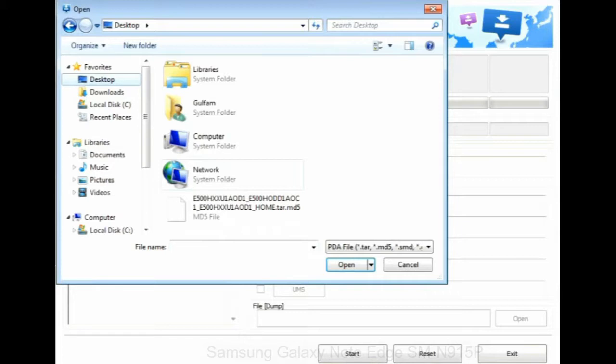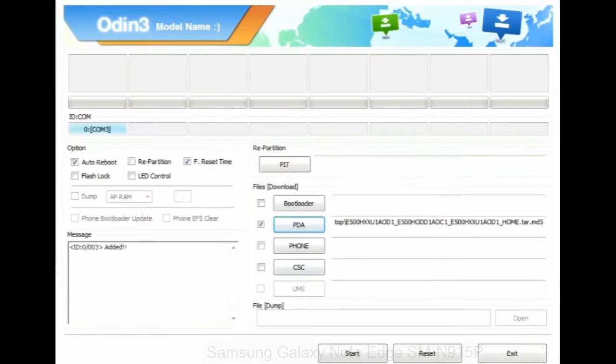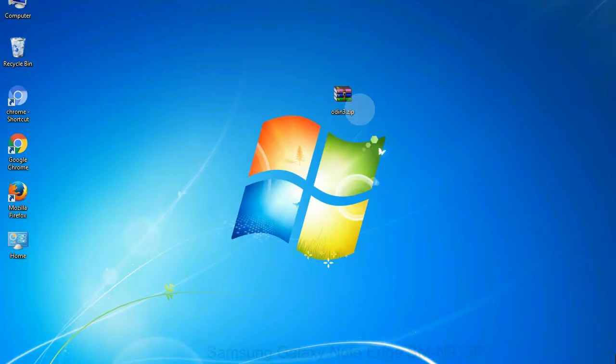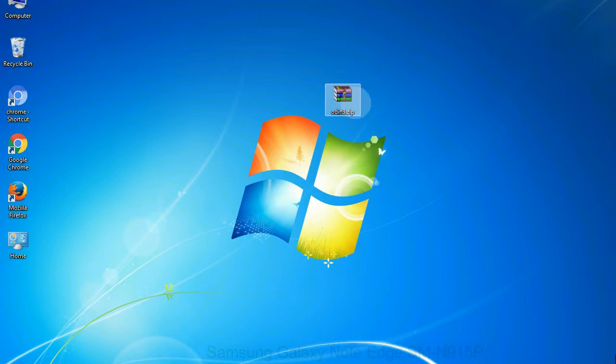Or if the firmware package had multiple files, click on PDA button, then browse and select the file that has code PDA in its name. Click on phone button and select the file that has modem in its name. Click on CSC button and select the file with CSC in its name. Skip any files that you did not find in the package. Make sure that you do not mess up with checkboxes.